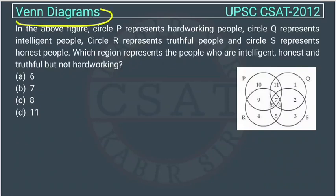This is a question of reasoning taken from the Venn diagram unit, asked by UPSC in CSET paper of 2012. They have given the above figure.